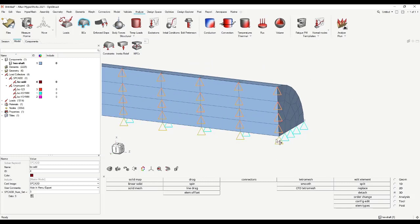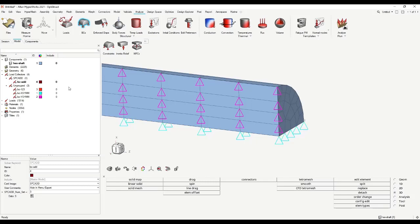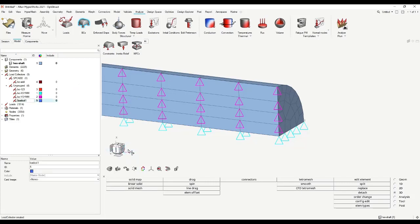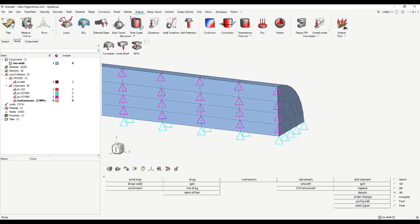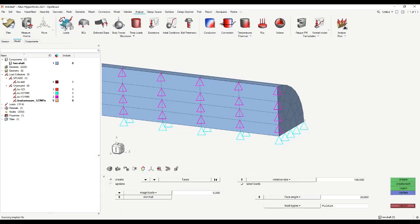Now we have a quarter section. So we have to divide the applied force by four, but also the cross section by four, and so the pressure stays the same at 127.3 megapascal. To define pressure, we have to create a load collector again — I call it 'load pressure 127 megapascal'. Give it a nice color, maybe orange. Then here in the analyze ribbon, use this load ribbon, and go to 'apply pressures'. You'll be directed to the pressure panel, where you can create by using faces.